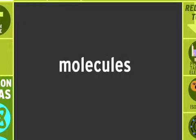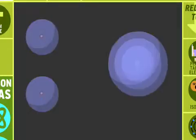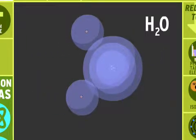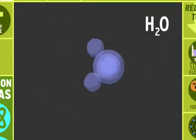Different types of atoms can bond together to make molecules. Water is a molecule. It's two atoms of hydrogen and one atom of oxygen, or H2O for short.